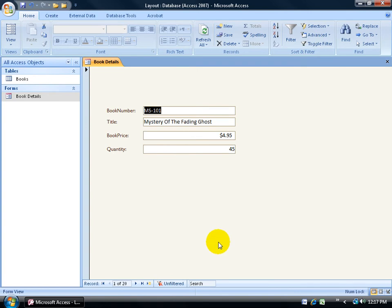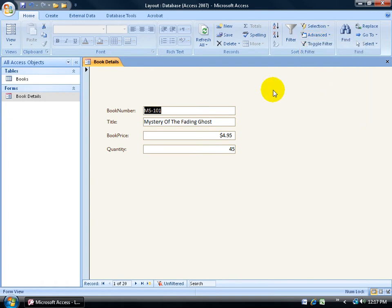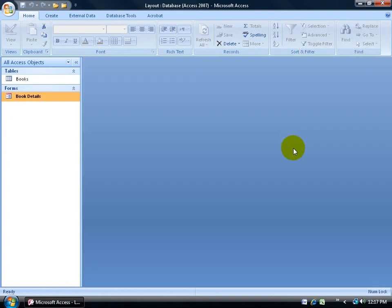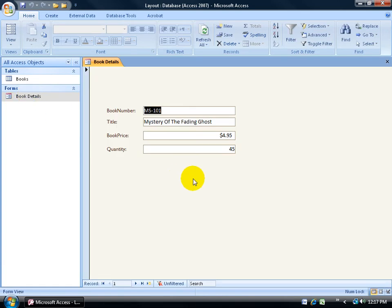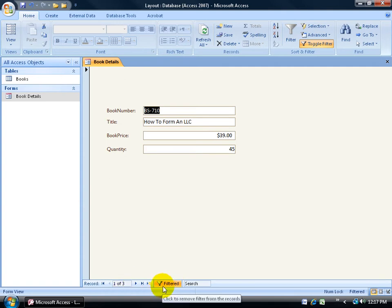Now if I want to get rid of this, I need to come back up here to the Sort and Filter group and click on the Advanced to go down and click on Clear All Filters. If I don't do that and I close out of here, and then I double-click and open up my Book Details form again, the Filter feature is still there. So I can toggle back and forth between my three records that are filtered, and click on the button again to give me the original 20.